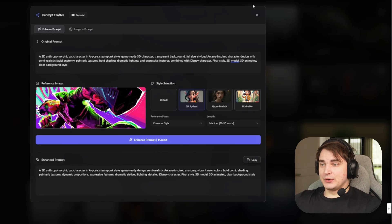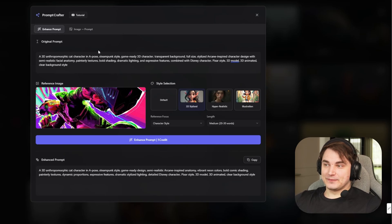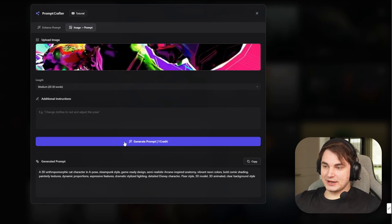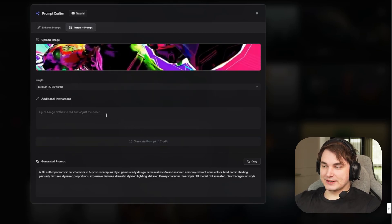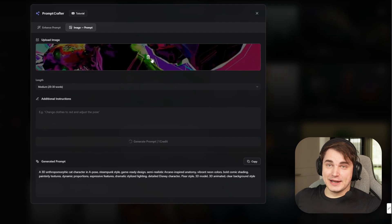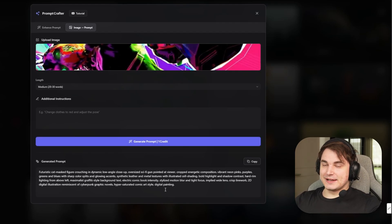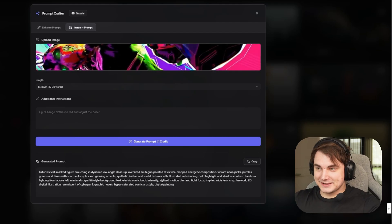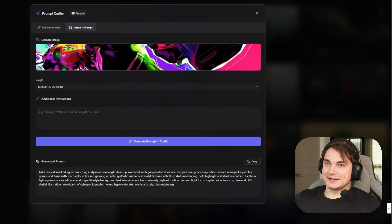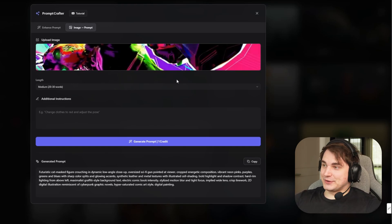You can also notice that you can actually extract from image. You can put an image and extract the text, which might be easier than going to ChatGPT and asking it to extract the prompt for you. It's a small feature but extremely useful.